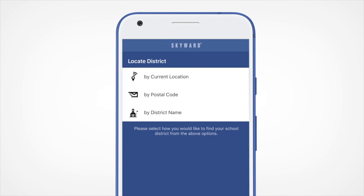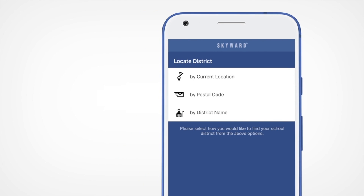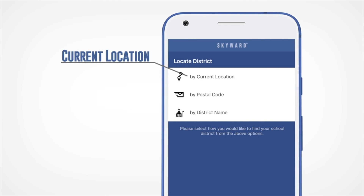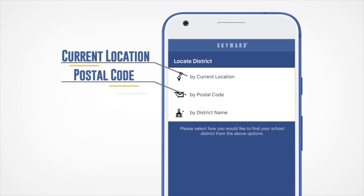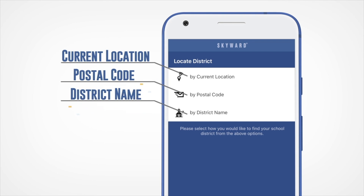Here you'll see three options for locating your district. You can use your current location, search using your zip code, or type in the name of your district.